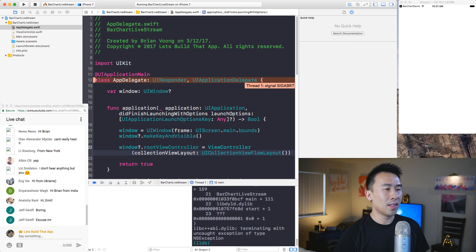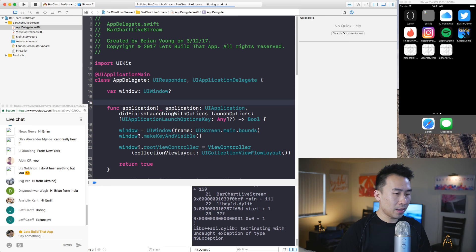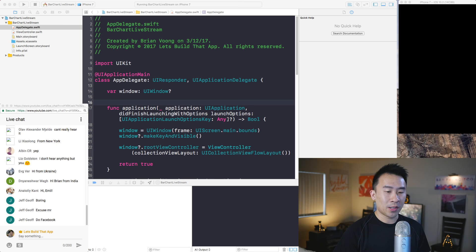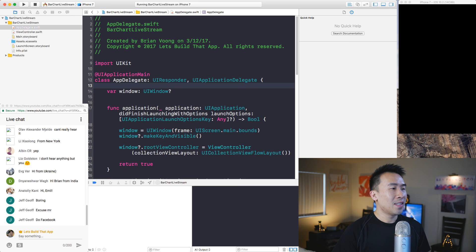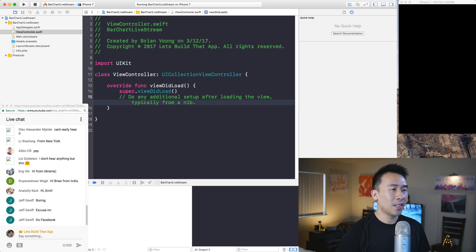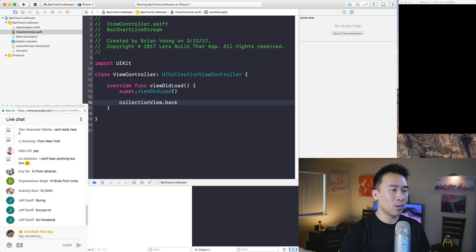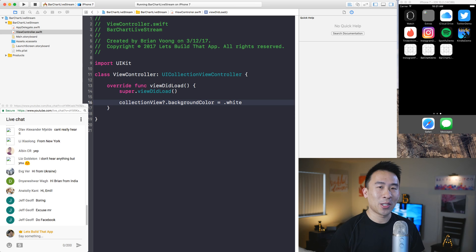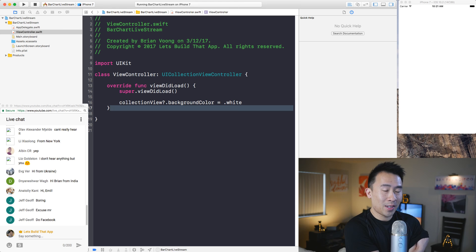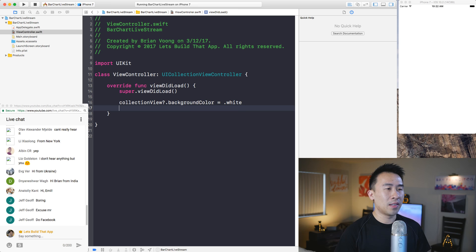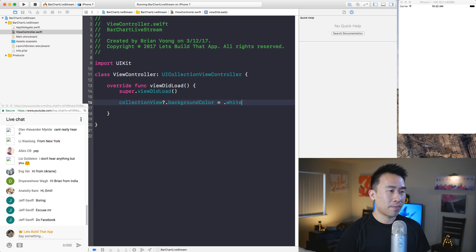I'm going to set the window to be the bounds of the entire screen, make it visible, and then set window.rootViewController to equal a view controller. It takes in a layout, so I'll create a UICollectionViewFlowLayout here. Running this, you'll see a black screen - not a black screen of death, just a regular black screen. We can start coding inside of here. The first thing I want to do is change the collection view's background color to white.